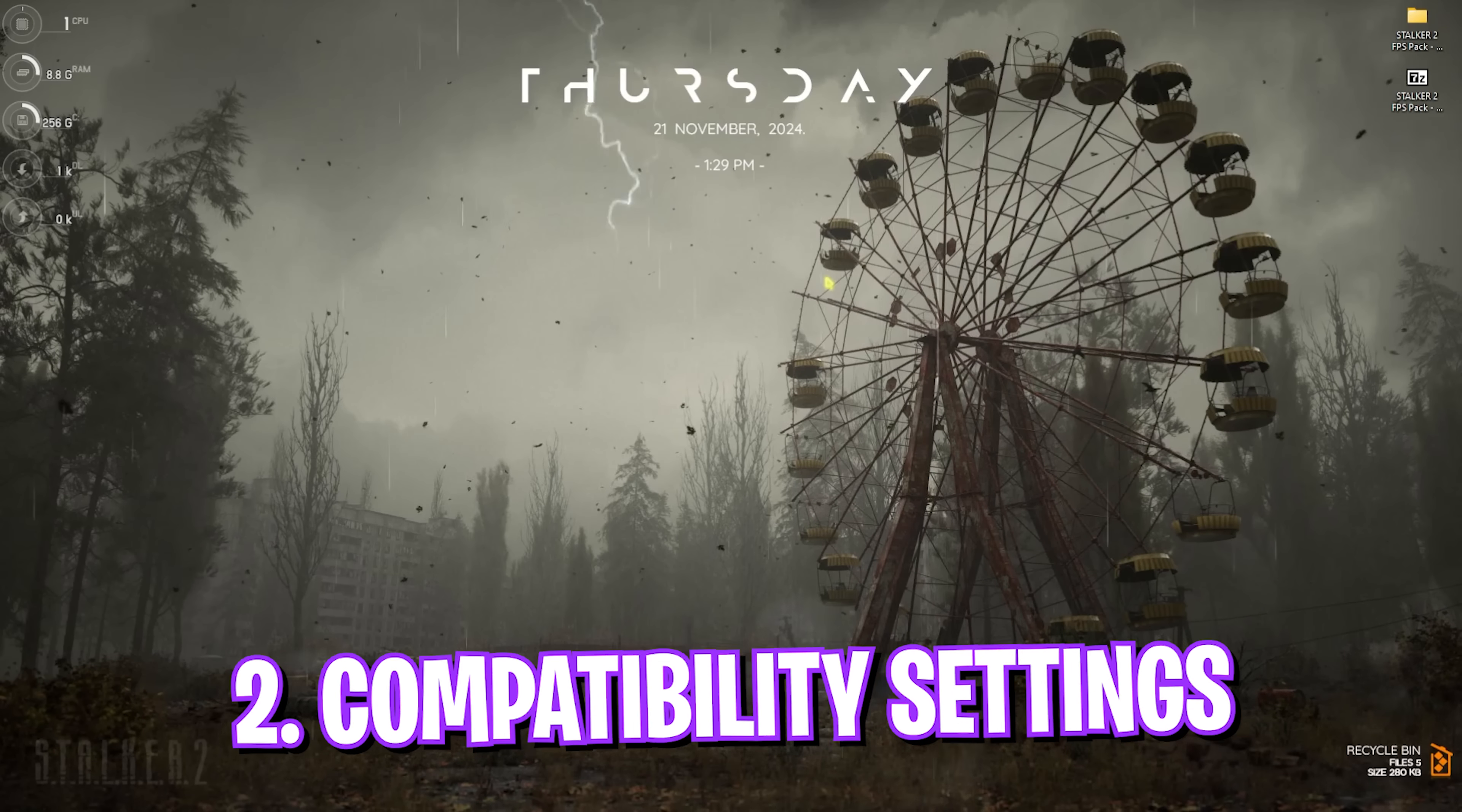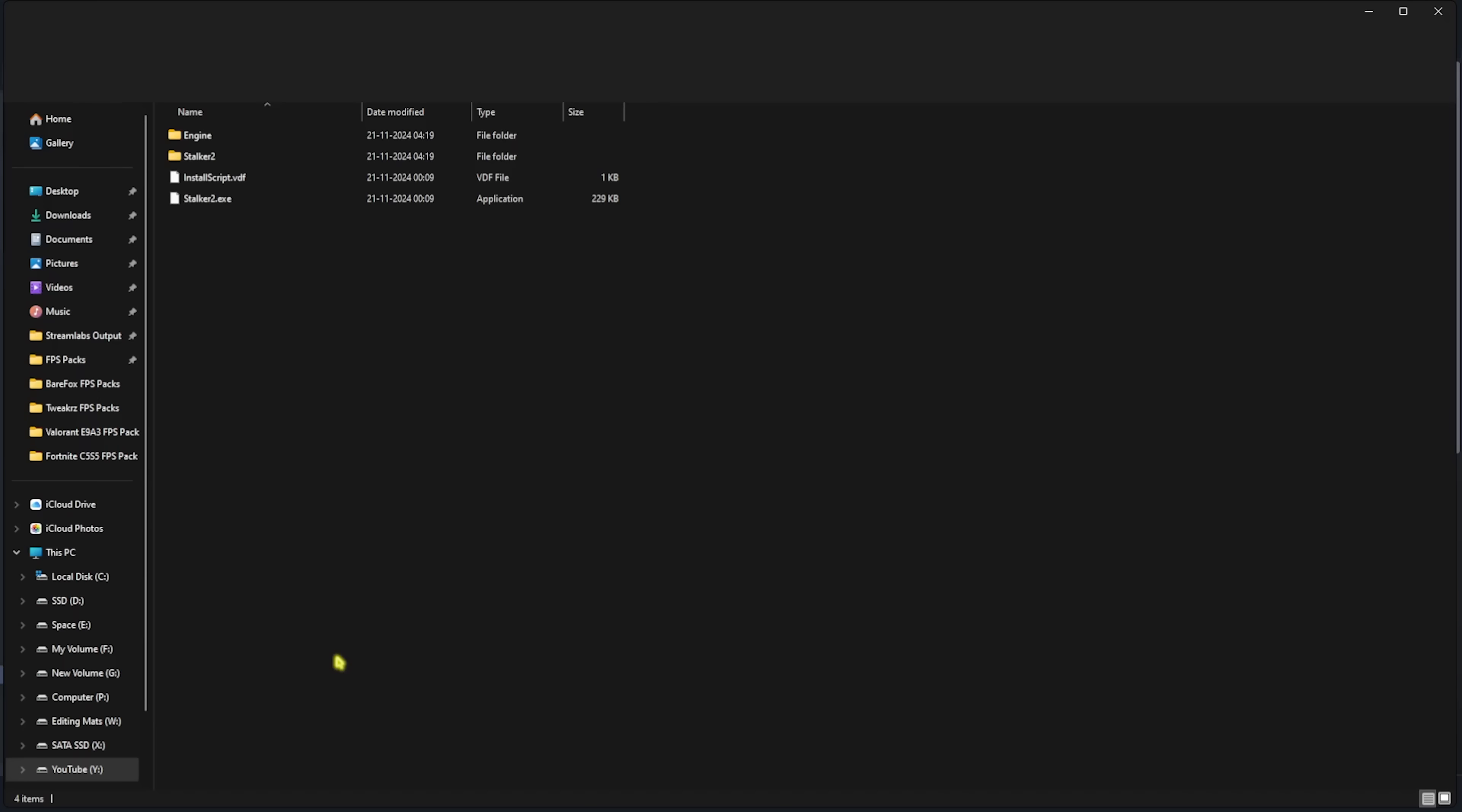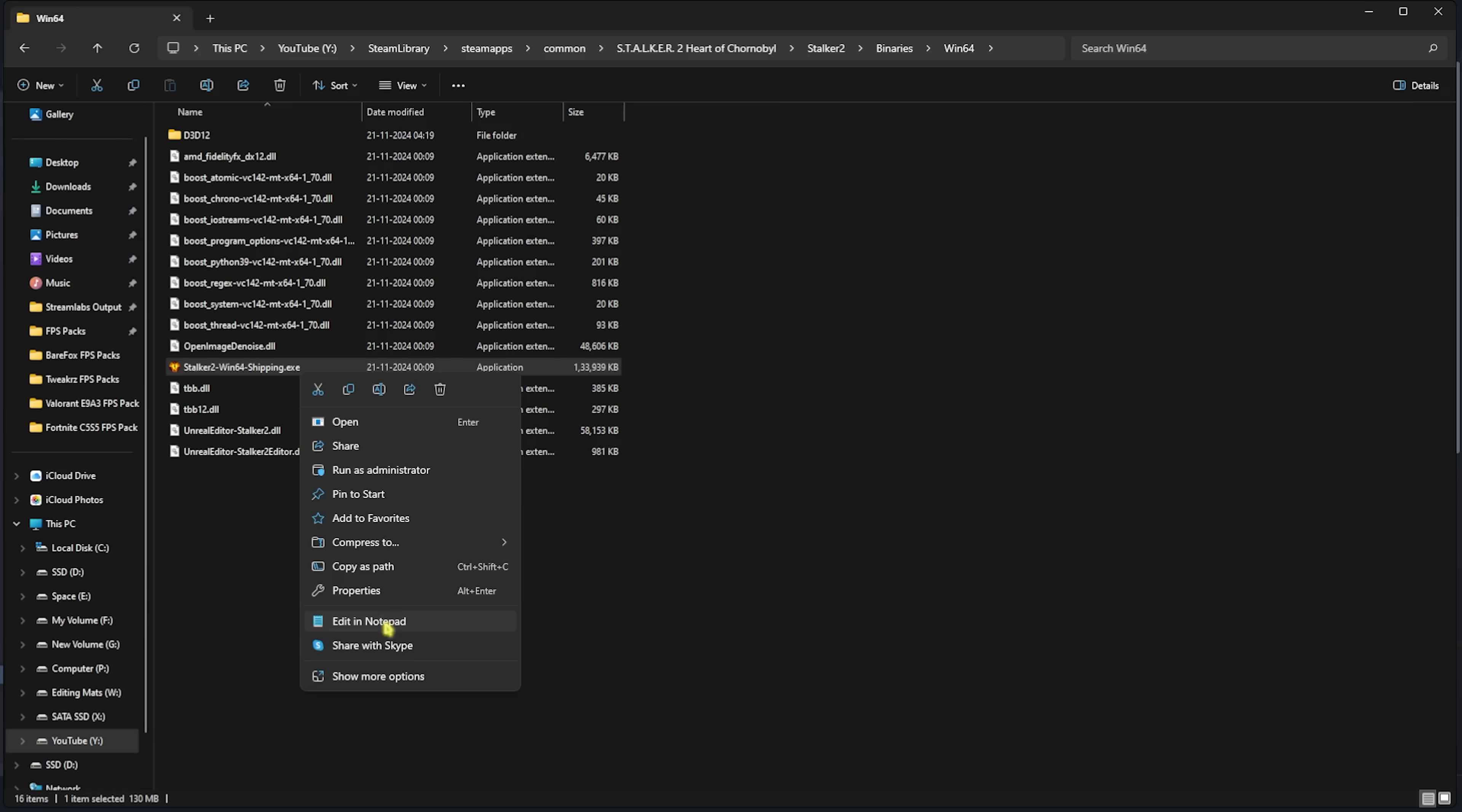Step number two is the compatibility settings. For that, head over to Steam where you purchased the game, right-click on that, head over to Manage, and then click on Browse Local Files. It will take you to this folder. Head over to Stalker 2 Binaries Win64 and you'll find Stalker2-Win64-Shipping.exe.